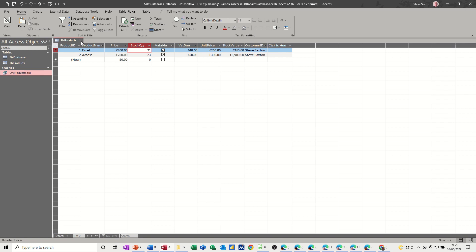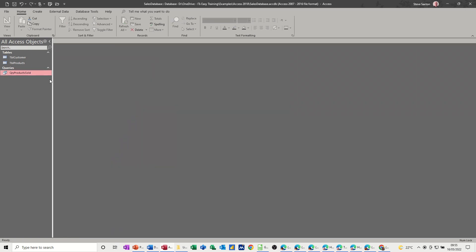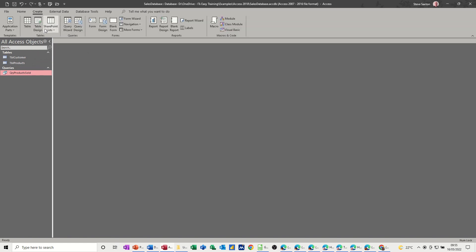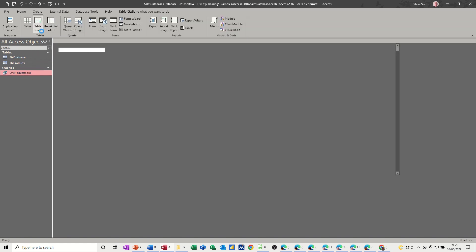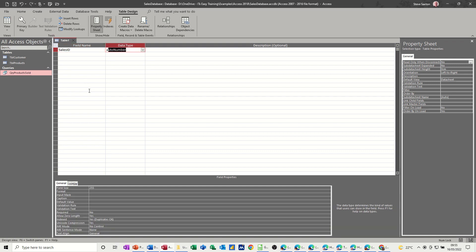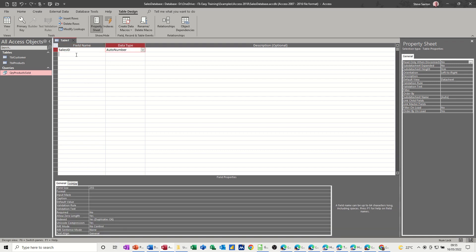Close that one down, and now I want to create a new table which is going to be a sales table, and I'm doing it in design straight off. So the first thing I want is sales ID. That can be the primary key, and it can also be an auto number.